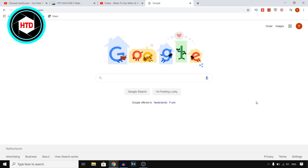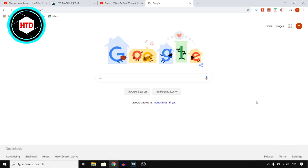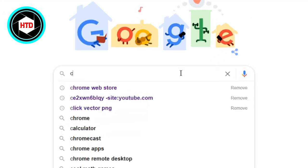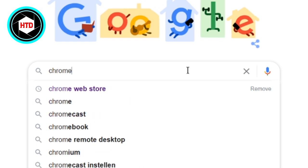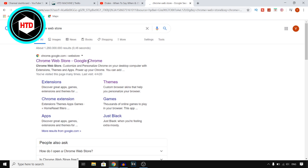In this video I'm going to show you how you can change your mouse cursor to any custom cursor that you want. So for this you want to follow the steps in this video and then you should be able to do that. You want to open a browser and go to google.com, then search for the Chrome Web Store and click on the link to open it.